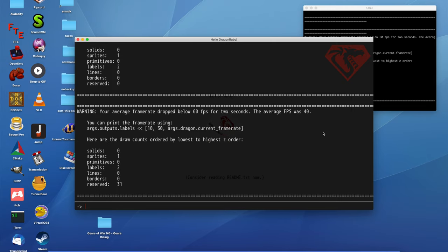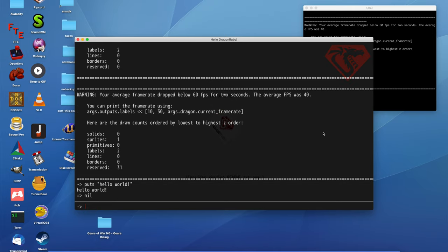We also, of course, let you enter text here. Hello, world, as we do. Boop, and there it is.